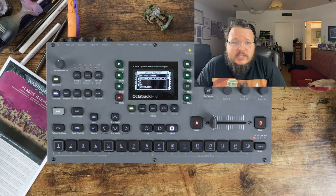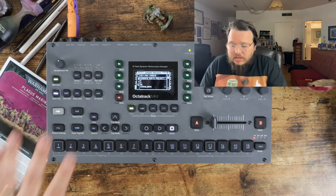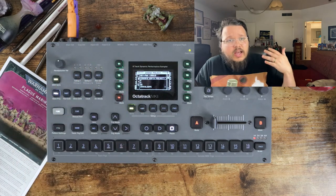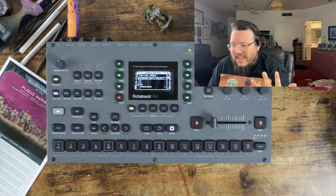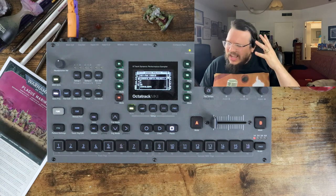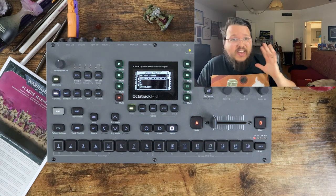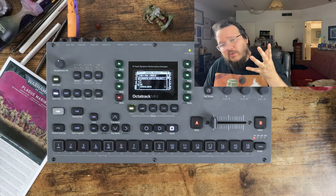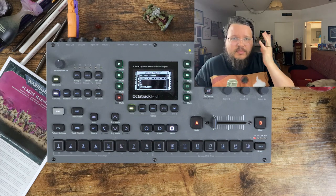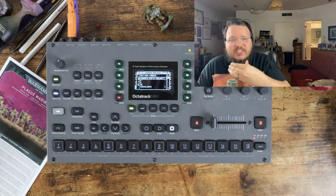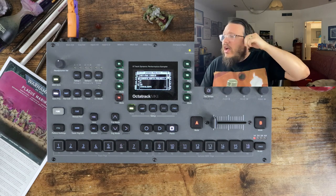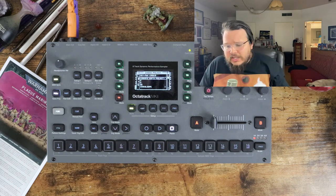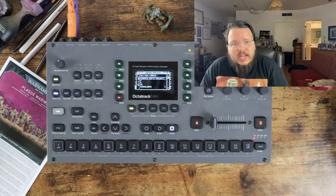I said multiple times in past videos that I would make a template from scratch, a template project here on the Octatrack, and I would do it from scratch on camera so you could watch the inner workings of my mind. Yeah, we're just going to make a template, a template project, because I need to do that.